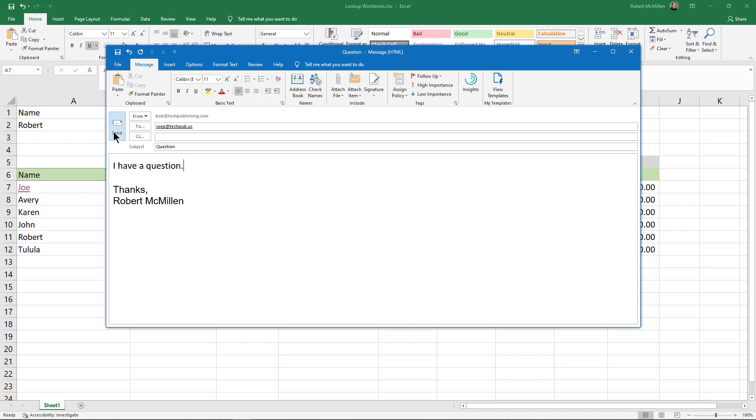That could be a nice time saver that you can add in - an email address link that you can use over and over in Microsoft Excel.